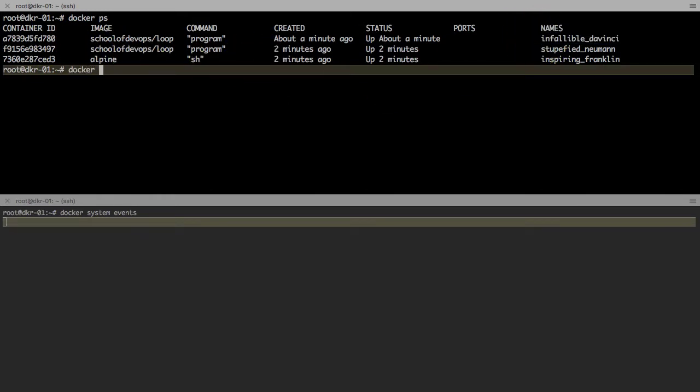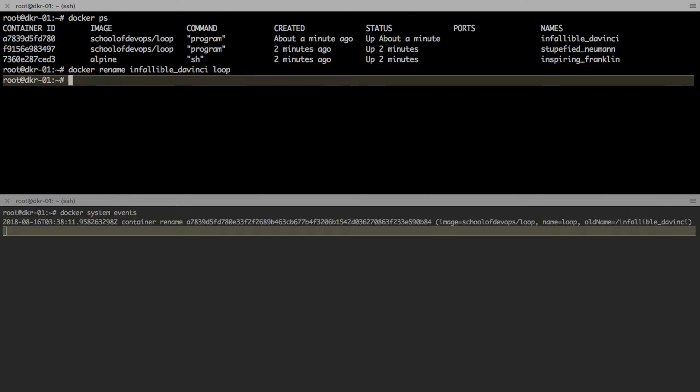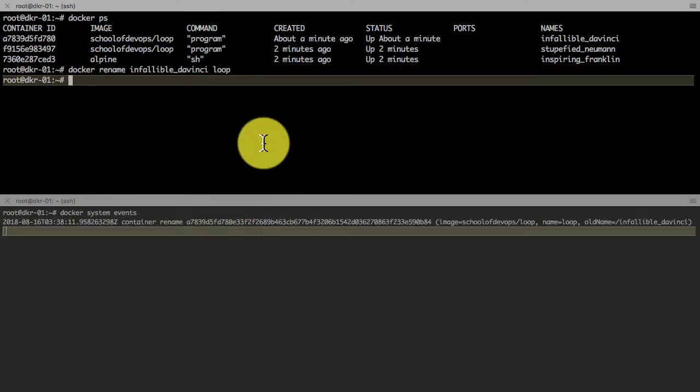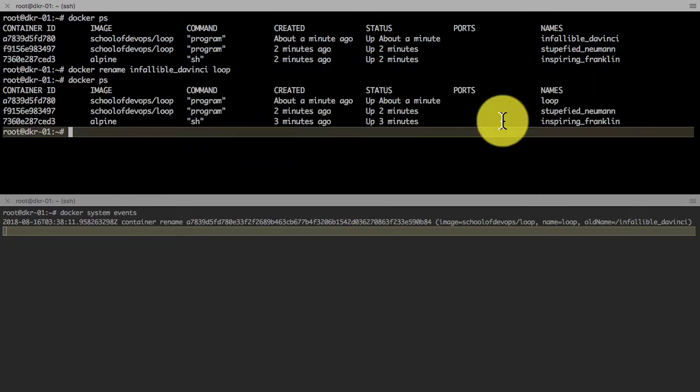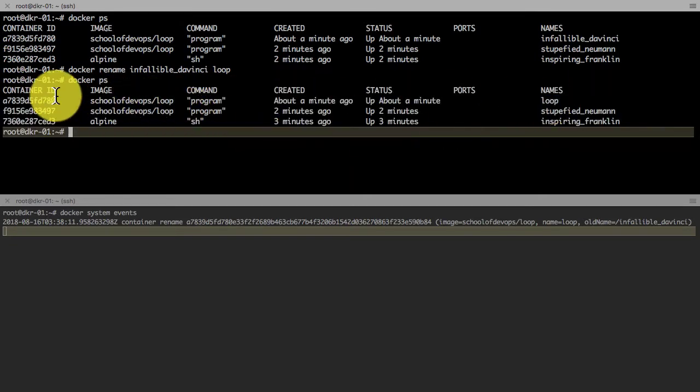The first thing that we're going to do is rename a container. If you look at the names, those are some funny names which are in the last column. You can always rename that container using docker rename command: provide the existing name and the new name. Now my container has been renamed to loop.